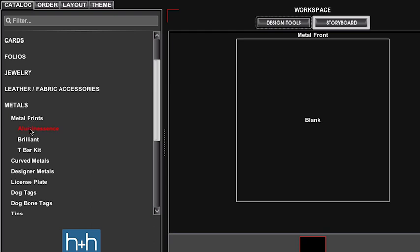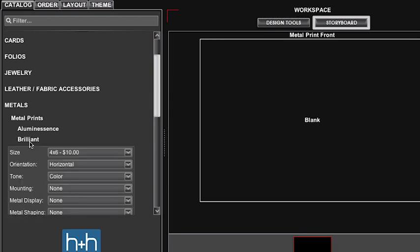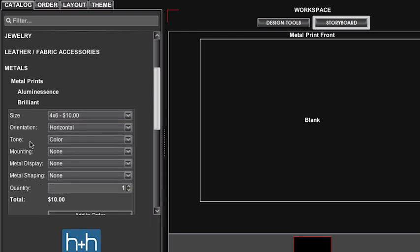You have two different finishing options, a luminescent or brilliant. We're going to choose brilliant for this option. A luminescence is going to have more of a metallic look to it. You're going to see the grain of the aluminum in that.